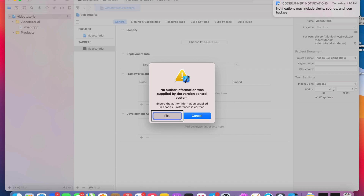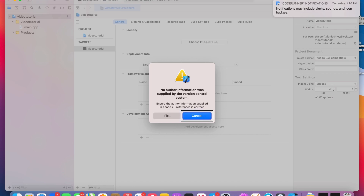There's an alert saying no author information was supplied. I was going to say no author information was supplied. You can click Cancel because this doesn't mean anything — just hit Cancel.